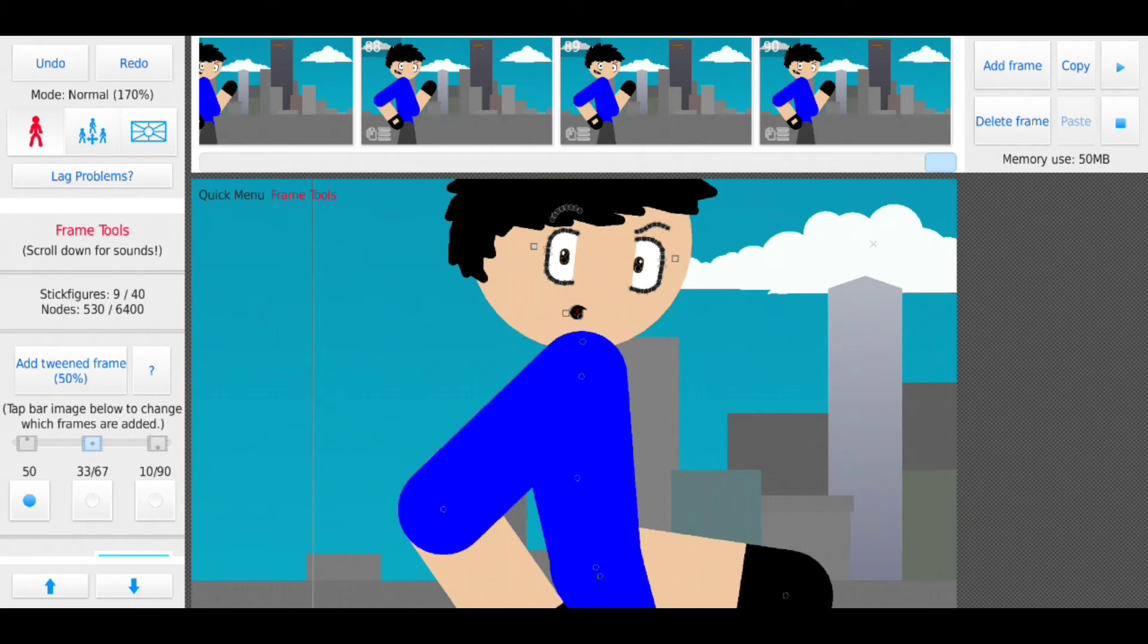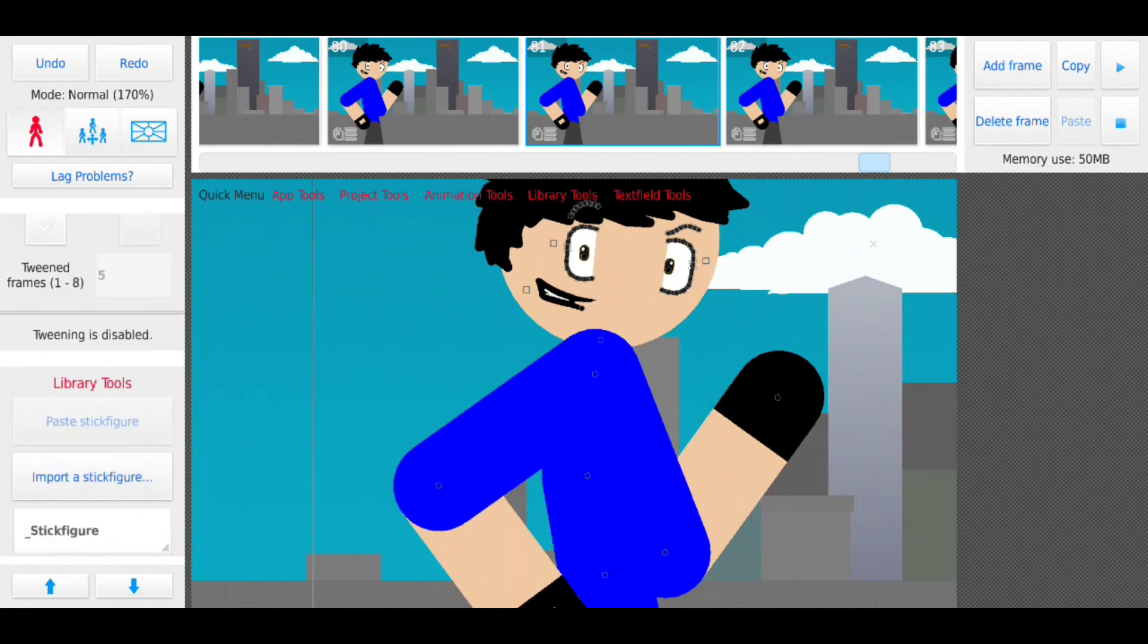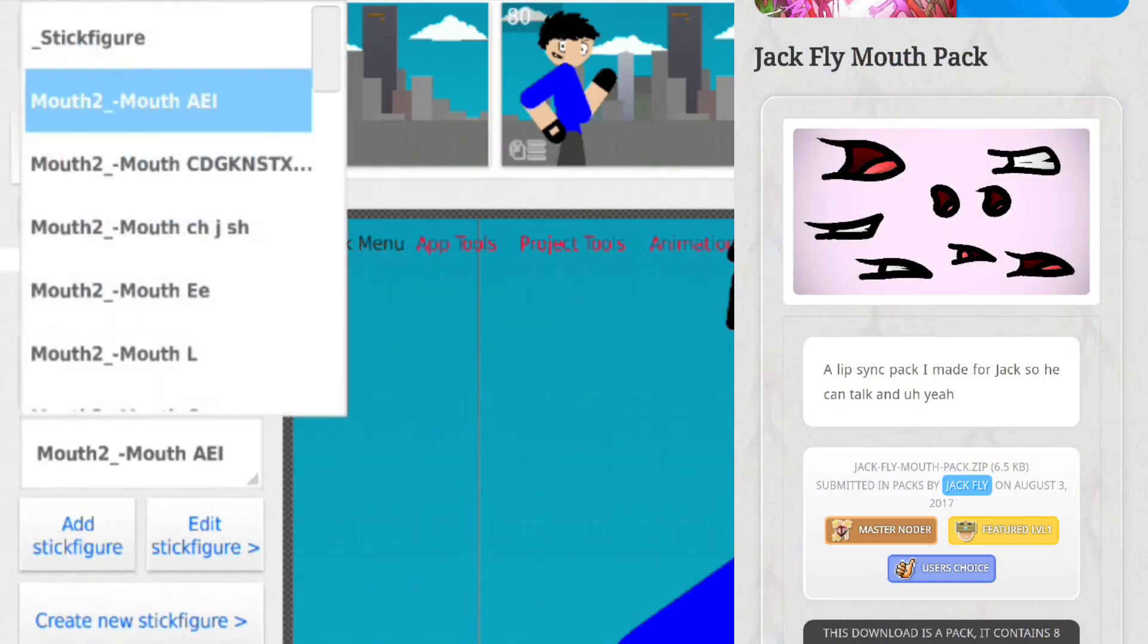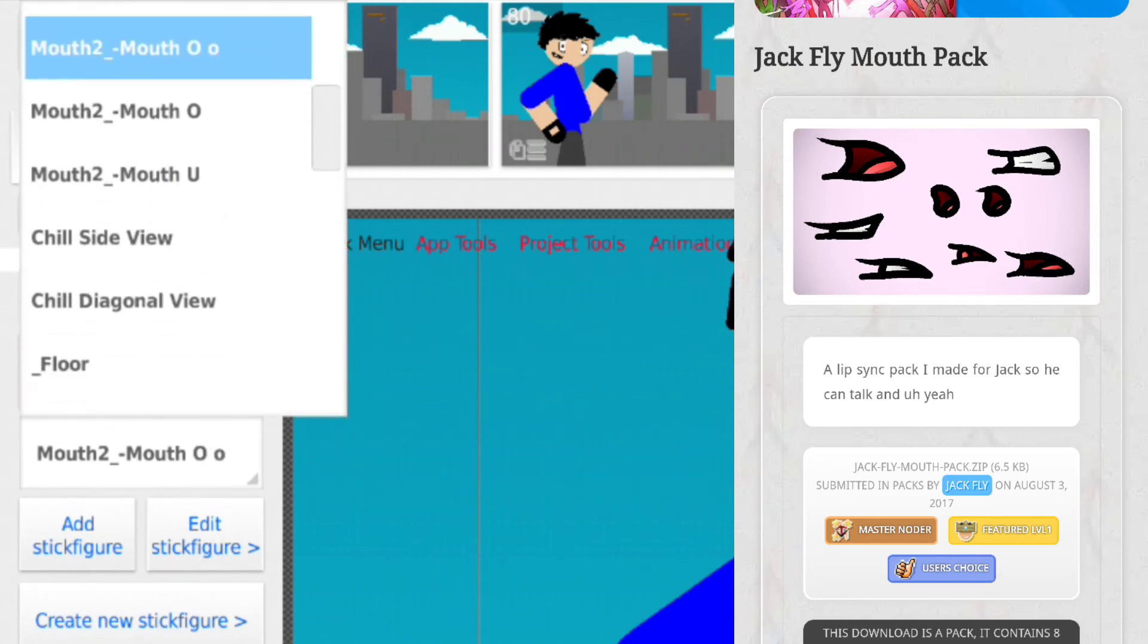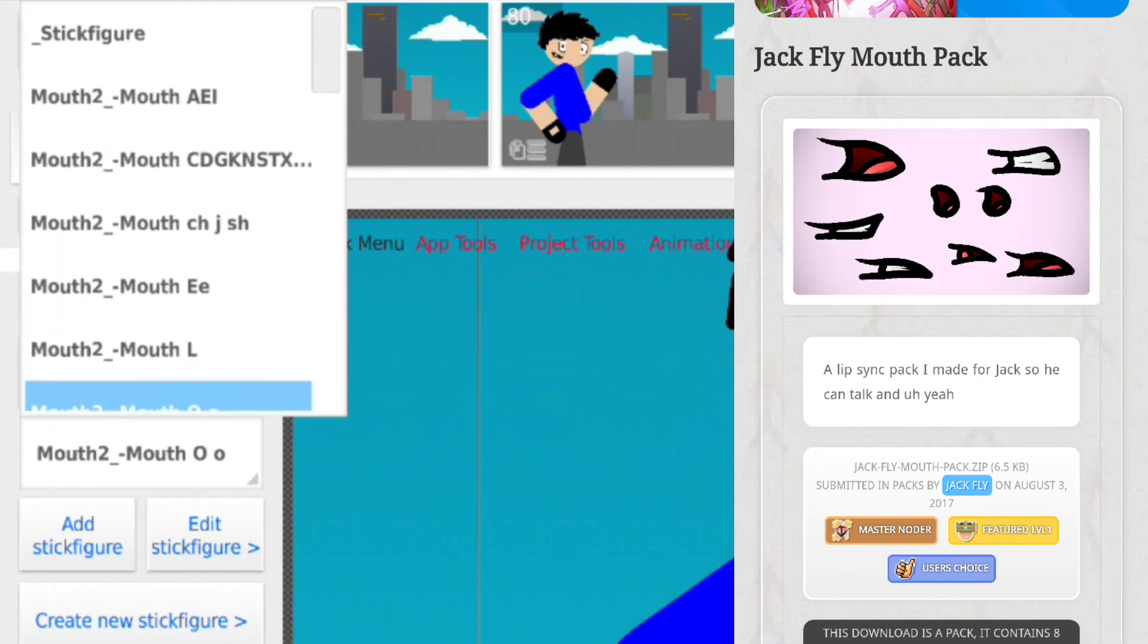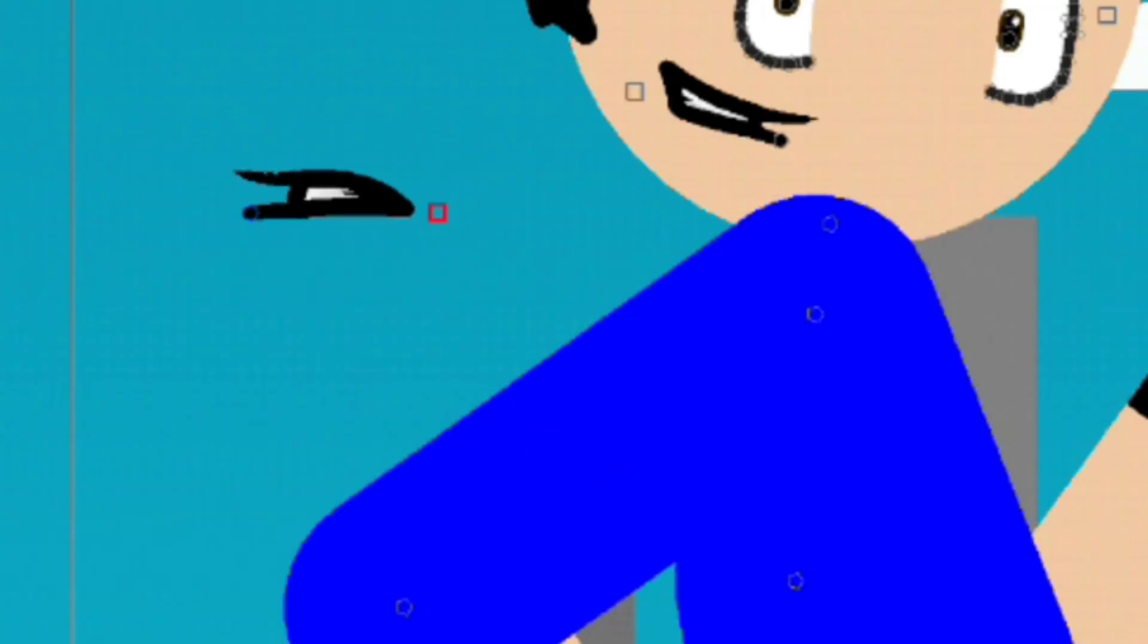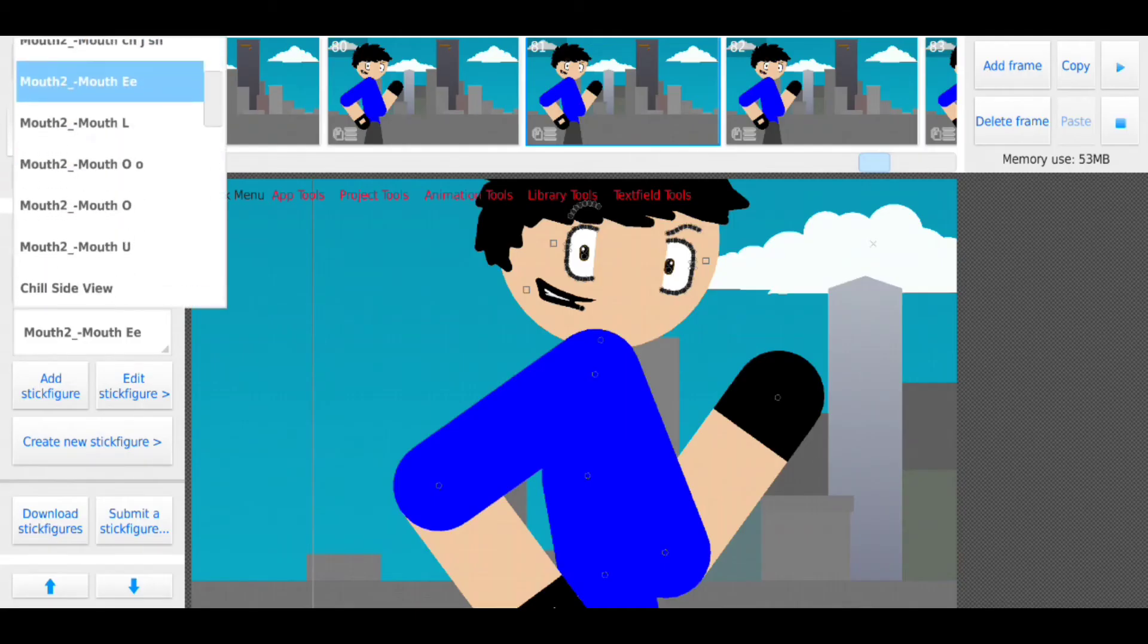And so for you guys, this information, I'm using the Jack mouth pack in Stick Nodes for the lip syncing because right now it's really helpful because it even shows you like the letters that you can use them for. Like this is used for C's, and then these are used for E's, and then so on and so forth.